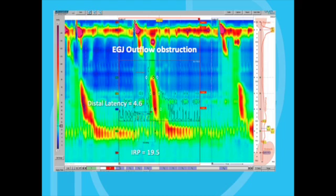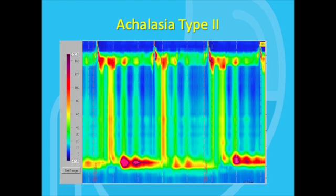Okay, so that's EGJ outflow, but doesn't achalasia also have a poorly relaxing LES during swallows? Yes it does, but lack of normal peristalsis is also required to make a diagnosis of achalasia. And that is the difference between achalasia and EGJOO. EGJOO does have at least some peristalsis in the esophageal body.